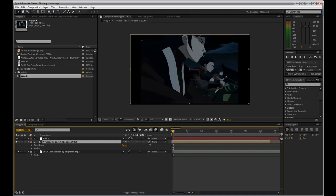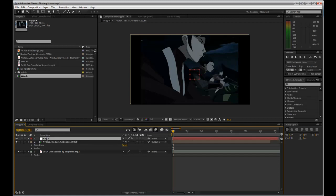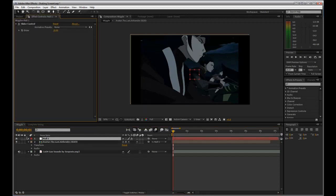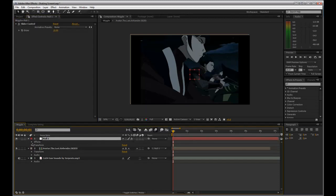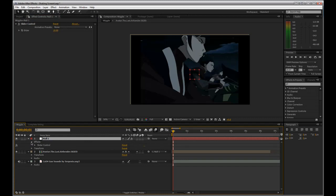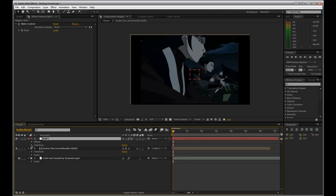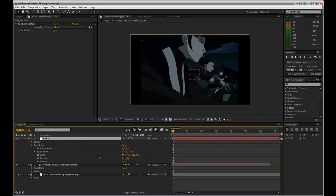First things first, I'm going to take this and parent it to my little wiggler I made in one of the other lessons. It's just got an expression to wiggle the position and a slider control to control its speed.